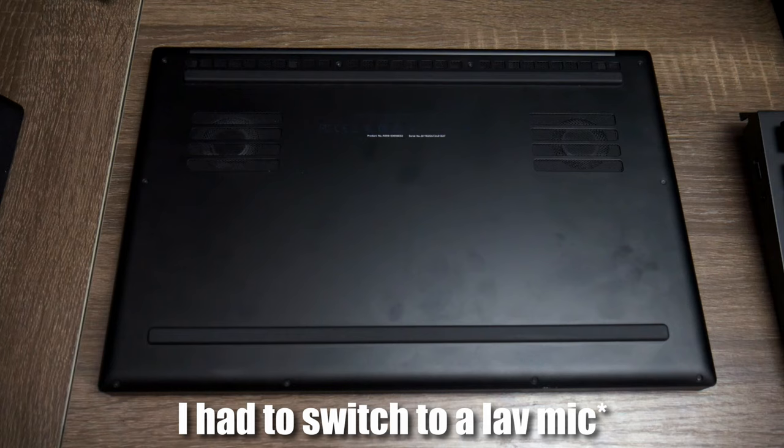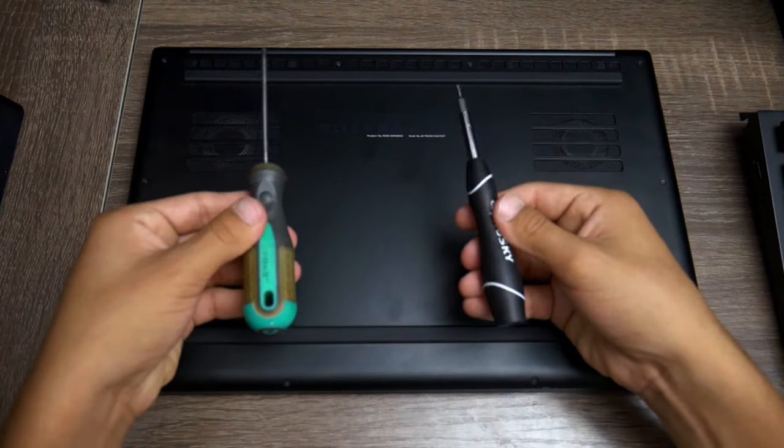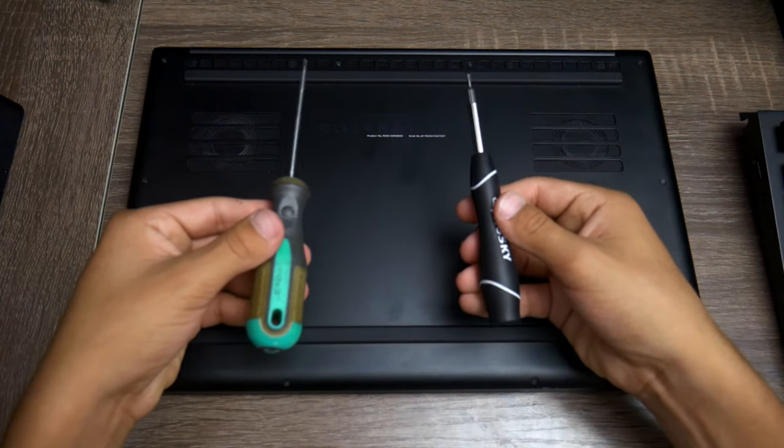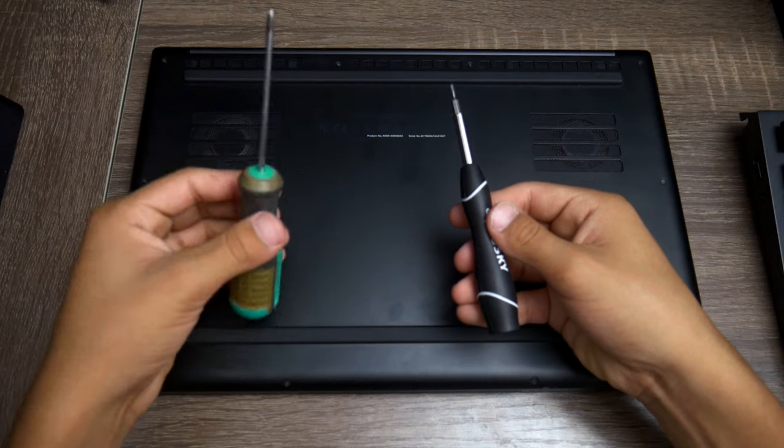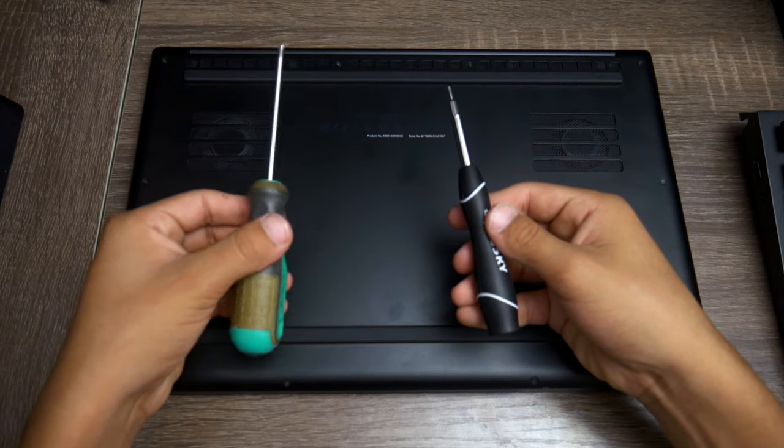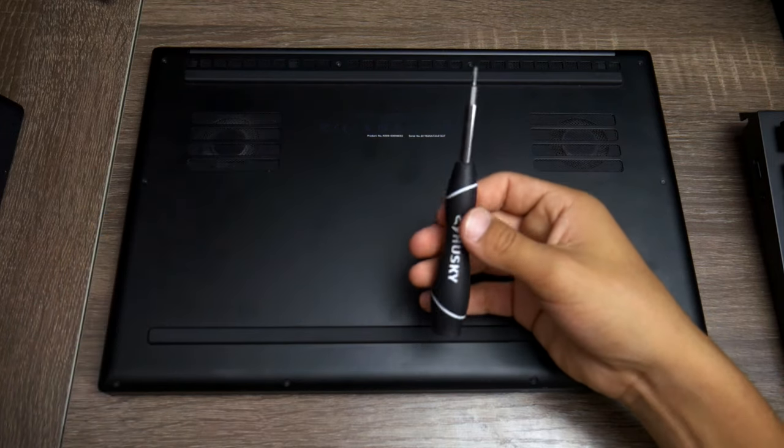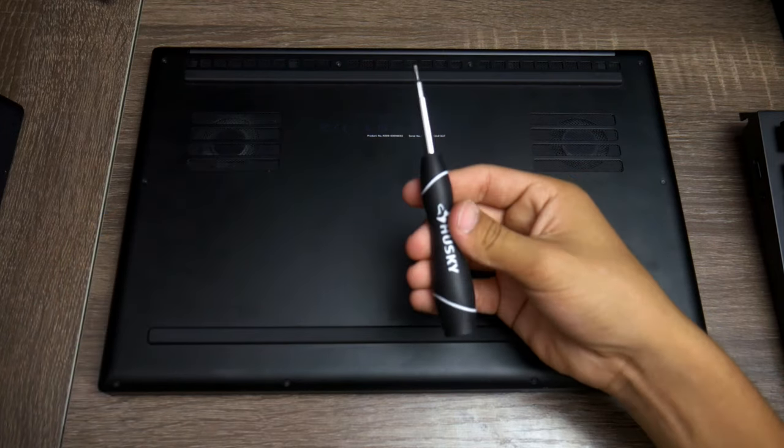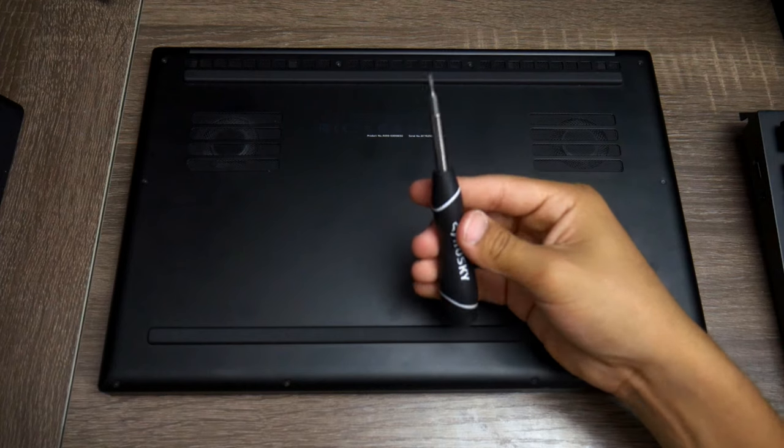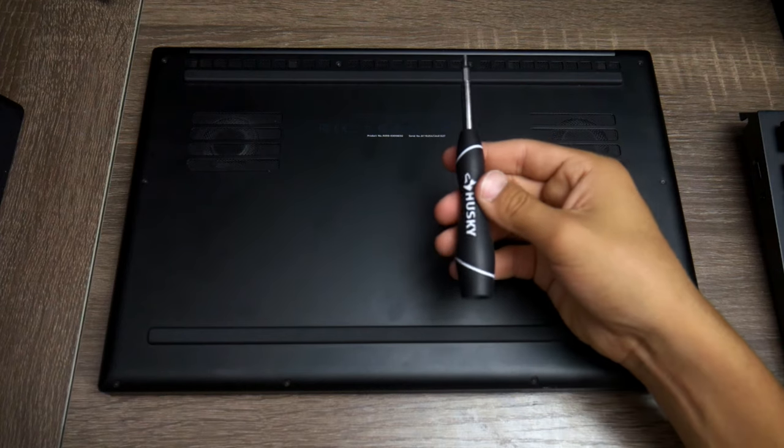Okay, so I switched over to a different microphone. Before I forget, you'll need two tools: one is a number zero Phillips screwdriver, and the other one is a Torx 5 non-security screwdriver.